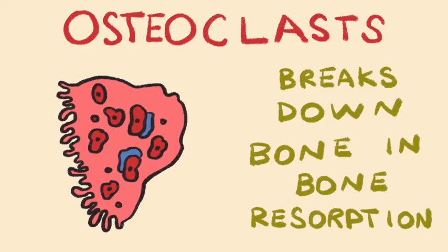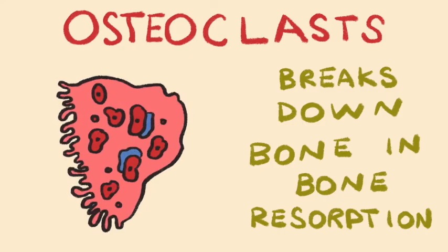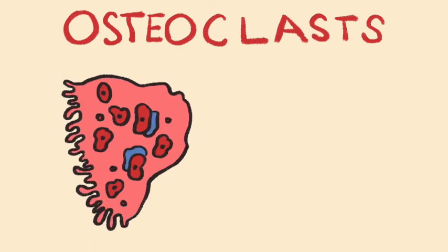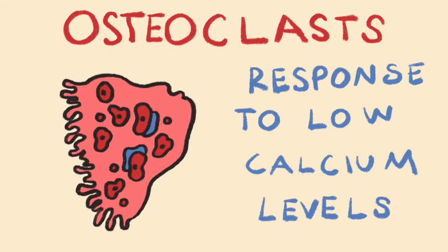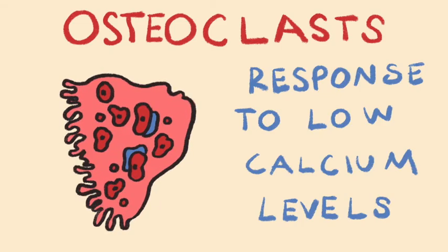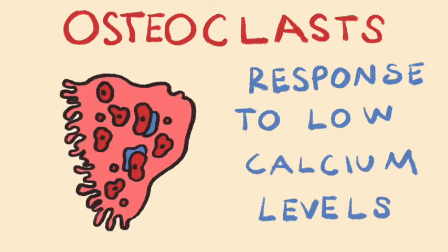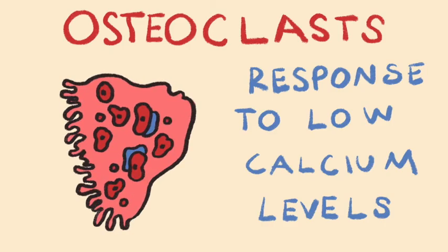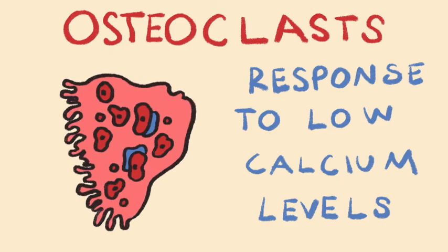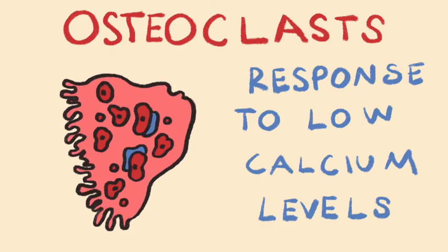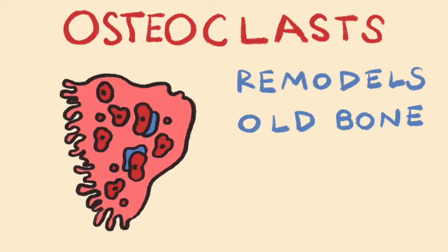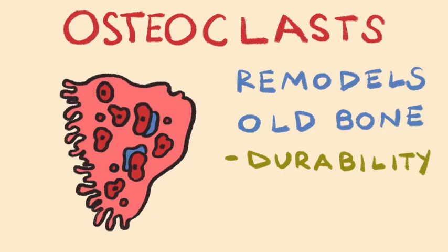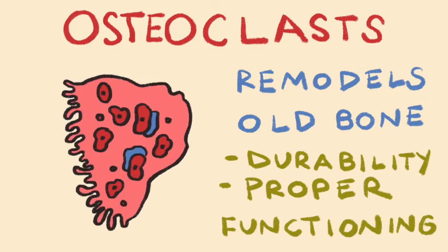Now, you may ask, why break down bone in the first place? Well, breaking down bone can be a response to low blood calcium levels to get these levels back up to a homeostatic level, so you can use calcium for cardiac function and neurotransmission, among other important physiological processes. Breaking down bone is also important when old bone needs to be remodeled and remade to ensure durability and proper functioning as we go through life.